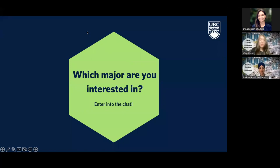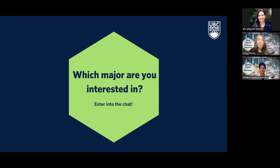Thank you everybody for sharing — there's definitely a wide range of interest in different majors. I didn't see a lot of people talk about food science, but I think after Dr. Hingston's presentation you'll get a deeper insight into what that major looks like. It sounds like a very interesting major, and maybe some students might be interested in it once they've heard from Dr. Hingston. I'll pass it off to her now to share her research and the courses she teaches.